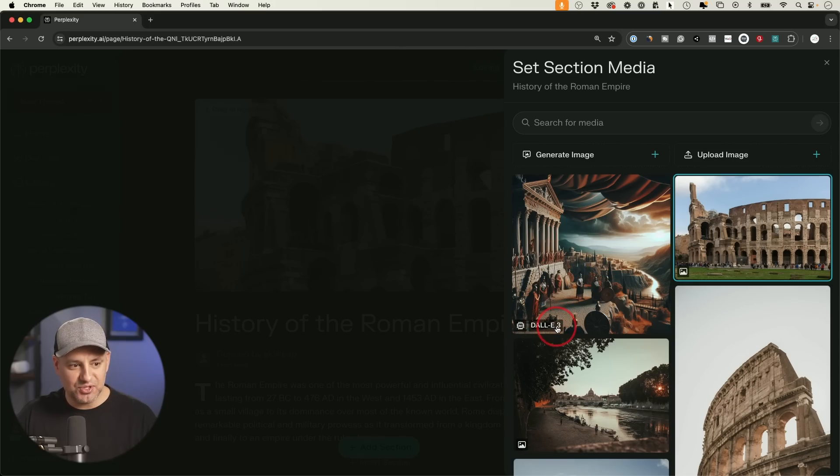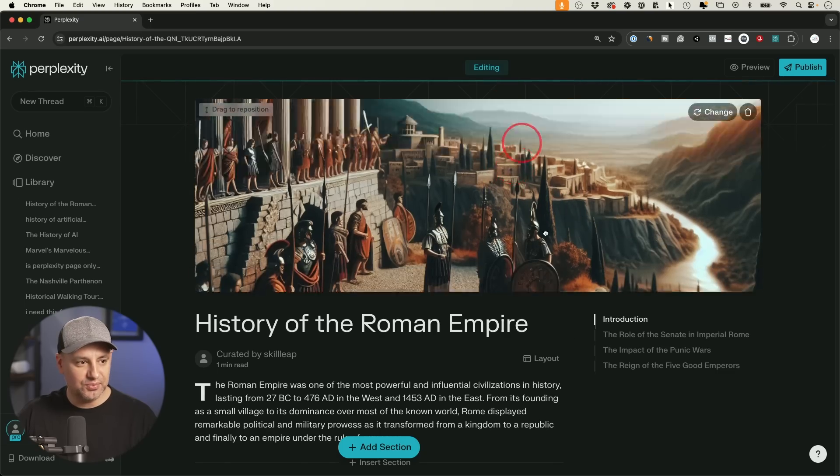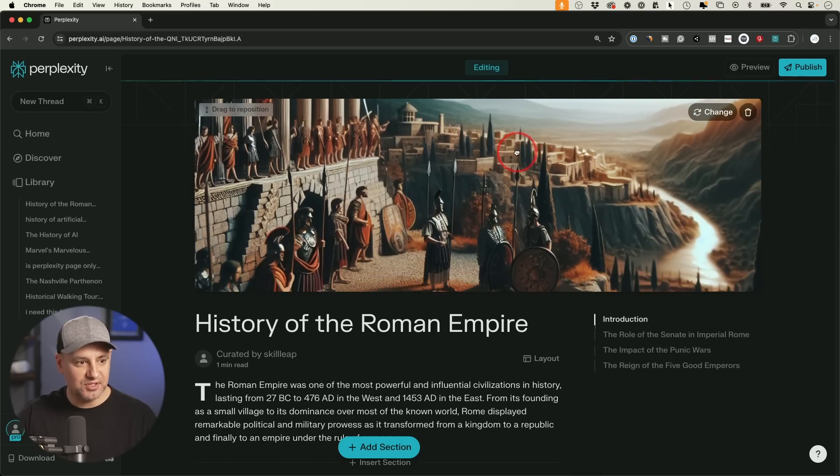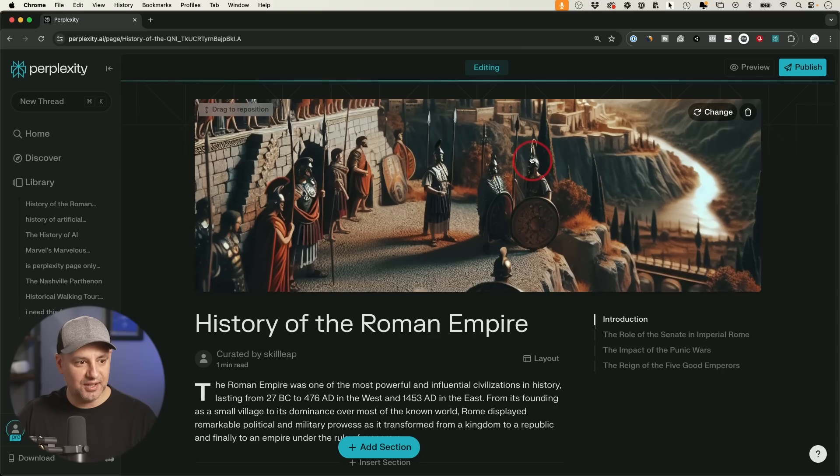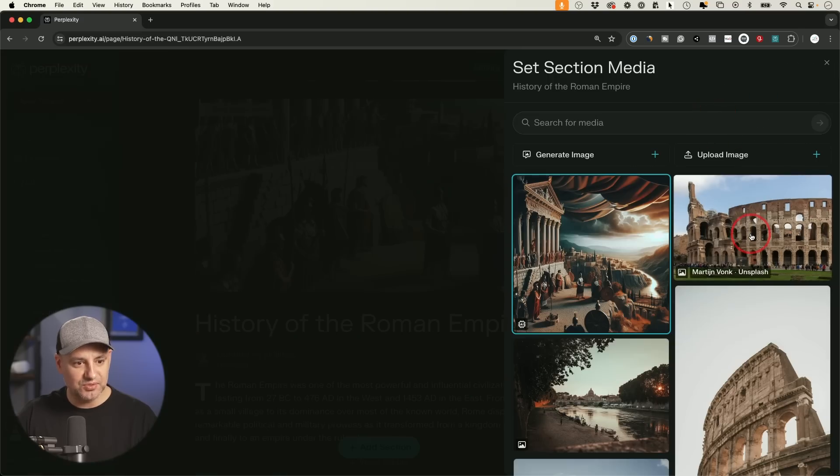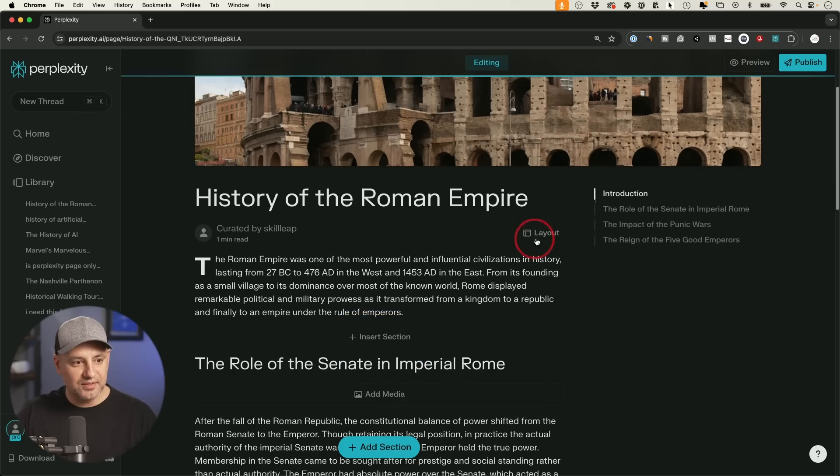But if you want an AI generated image, you could also do that. It looks like this time it's using Dolly 3 because I have the pro version. The free version is not going to probably use Dolly 3 here. So if you wanted to use this one, you can. In this case, it didn't do a great job. So I'll just use this Unsplash one.